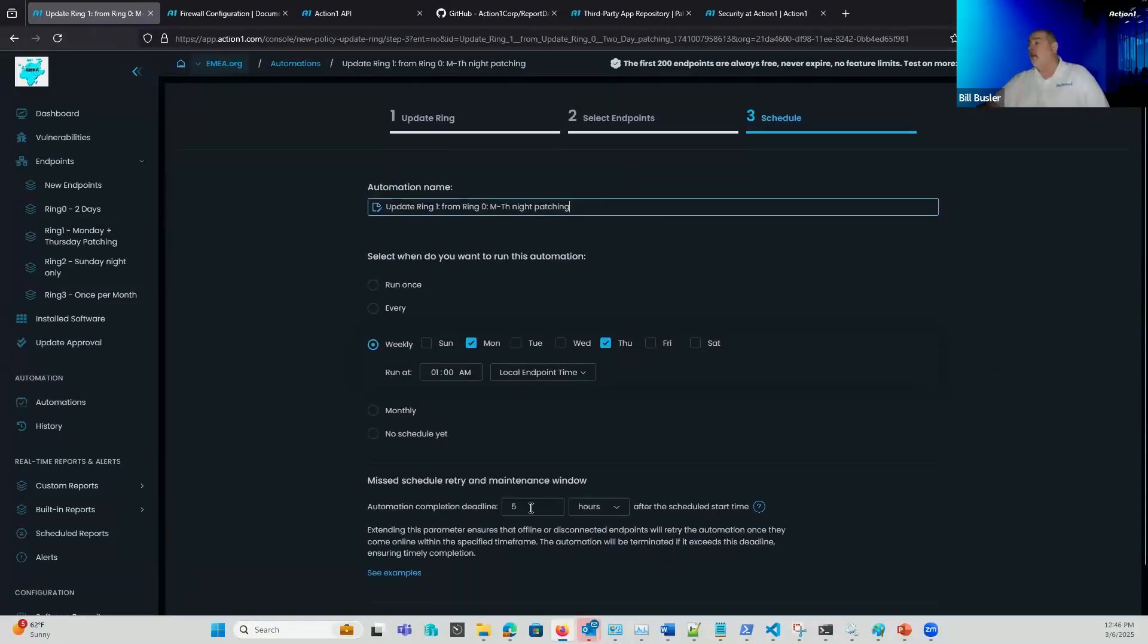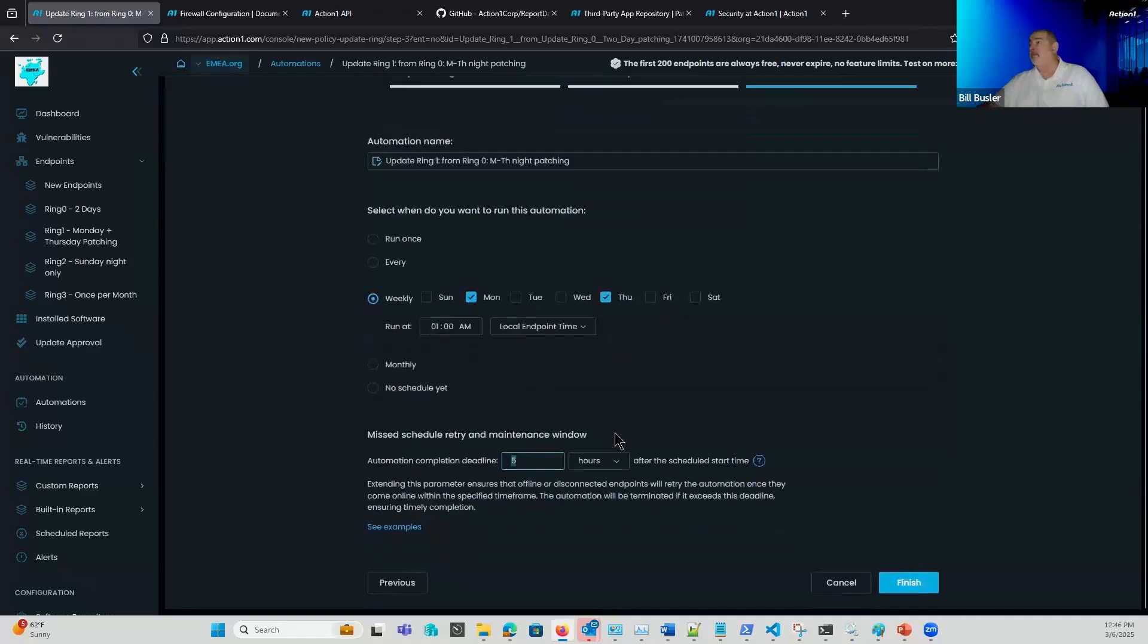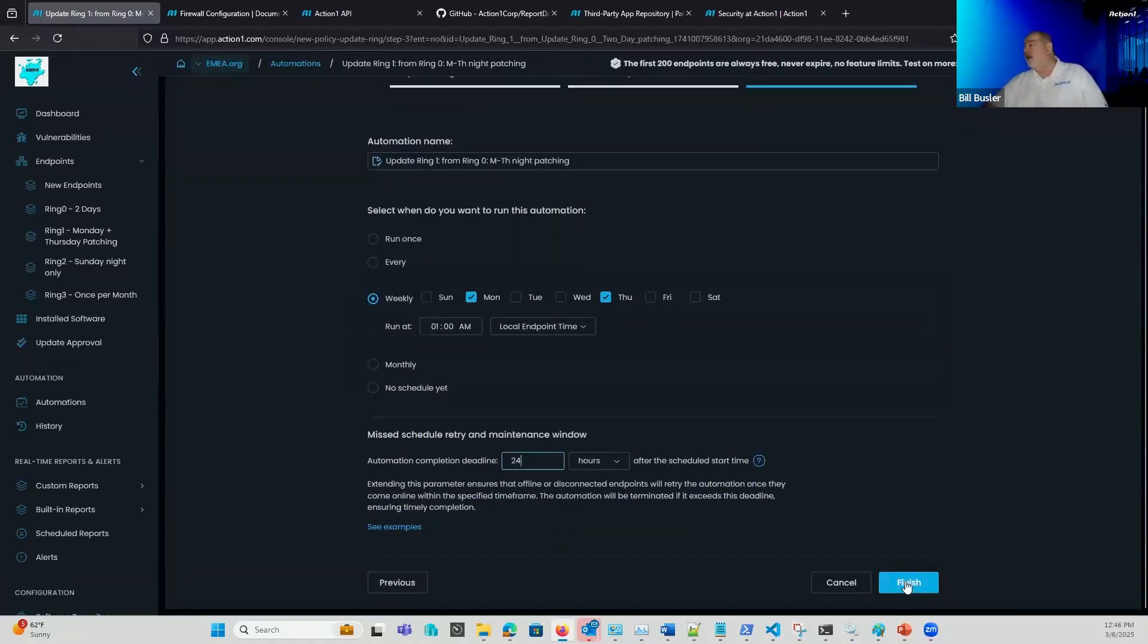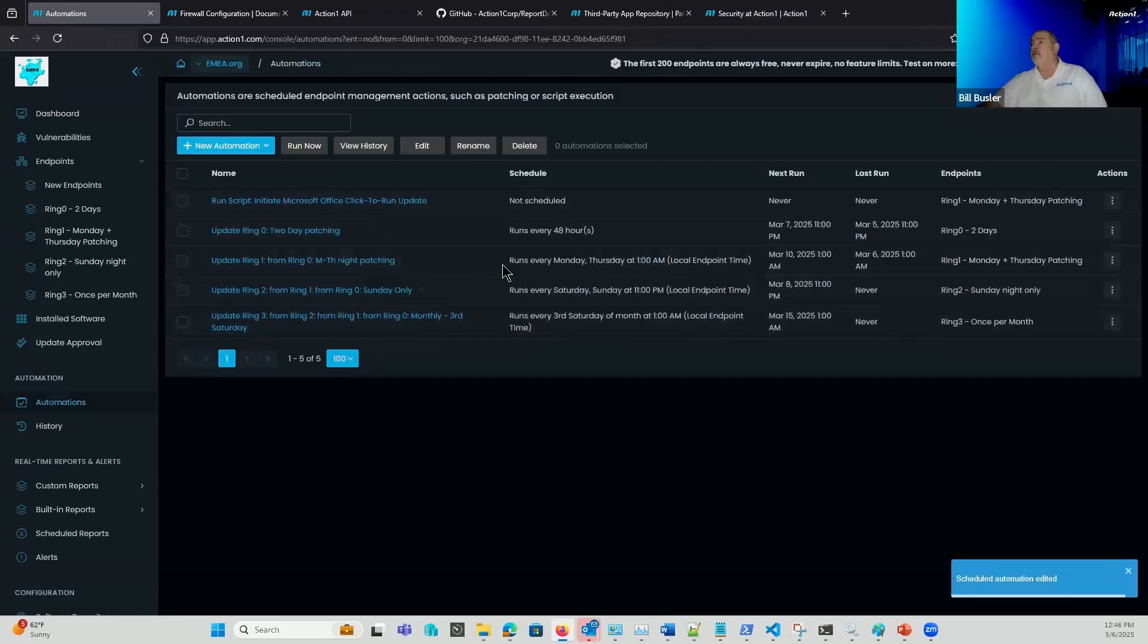Now I could make this longer. This could be 24 hours. That'd be fine. We'll just go ahead and save that at 24 hours.